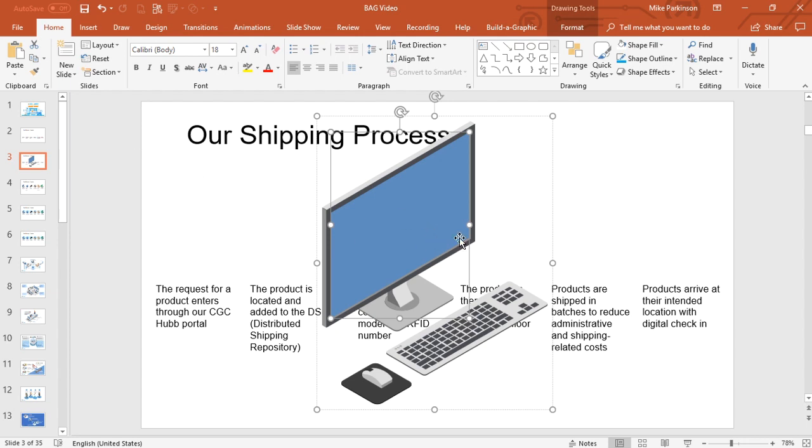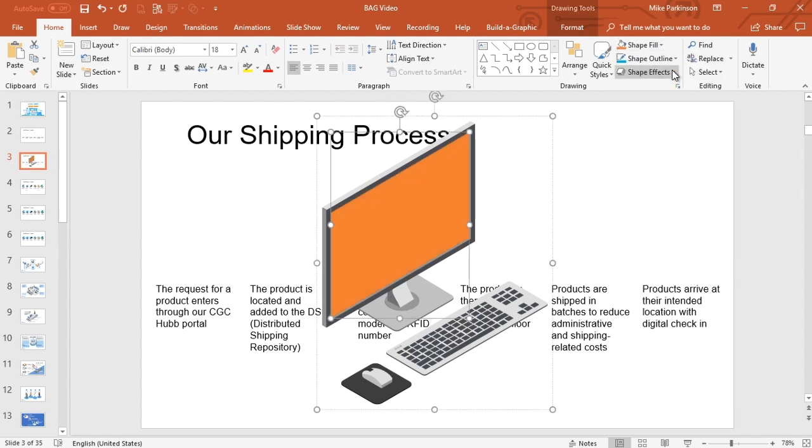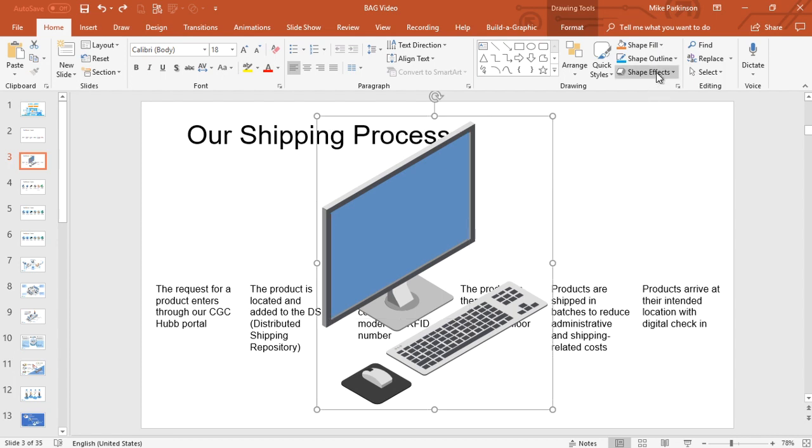So in this instance I have a computer to represent a portal. I'm going to click on the screen, choose Shape Fill and change it to orange. Maybe that's my brand standard or maybe I want it to look like a blueprint.